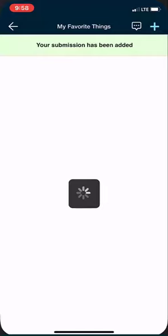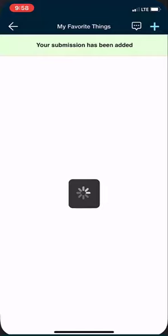My submission has been added and if I would like to add more I can press the plus sign again and repeat the process.